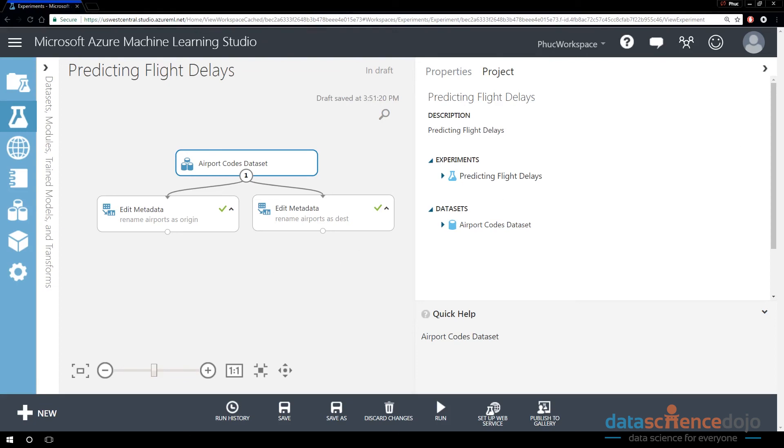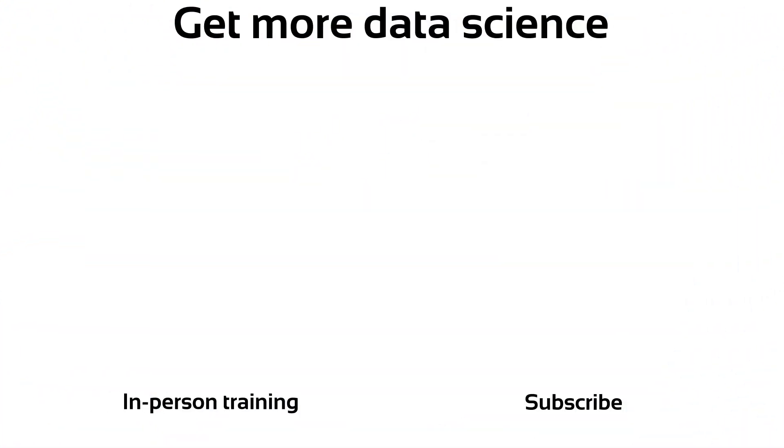And that concludes it for today's video. Join us next time where I will show you how to join two data sets together. Hey, if you liked that video and you want to see more videos like this in the future, go ahead and like and subscribe. And I will look forward to seeing you at our boot camp.